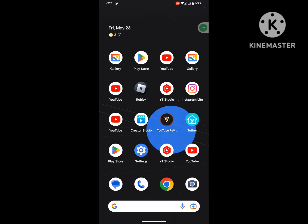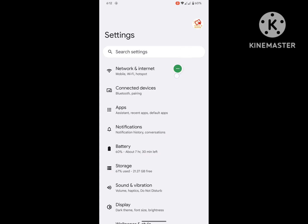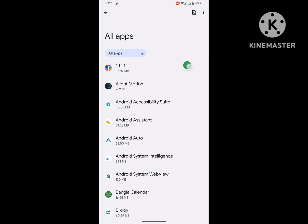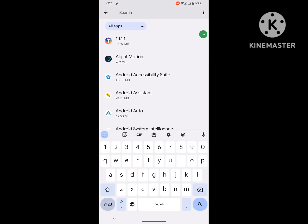Now go back to home screen, then go to Settings. Then go to Apps, then go to see all apps. Now search for Messenger.